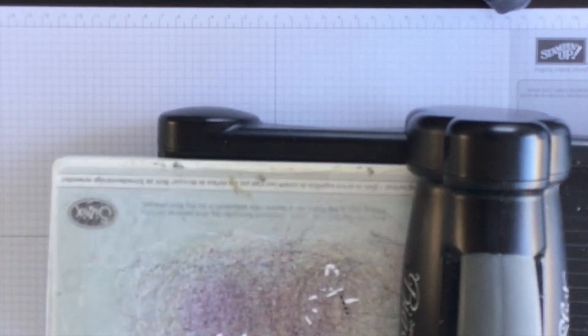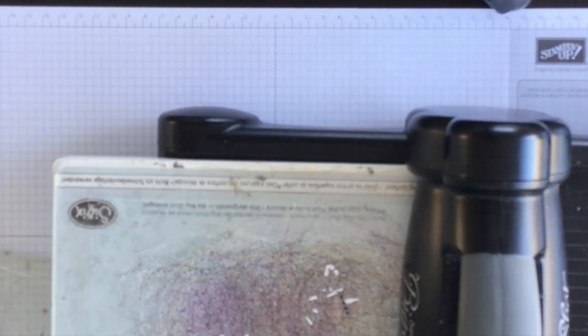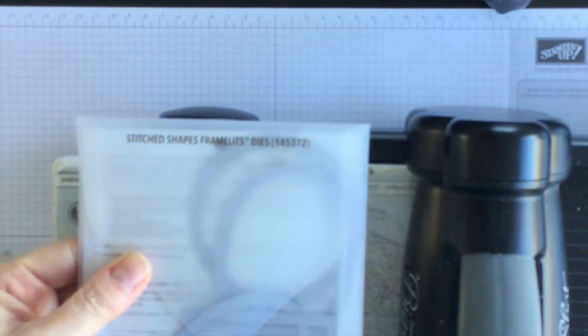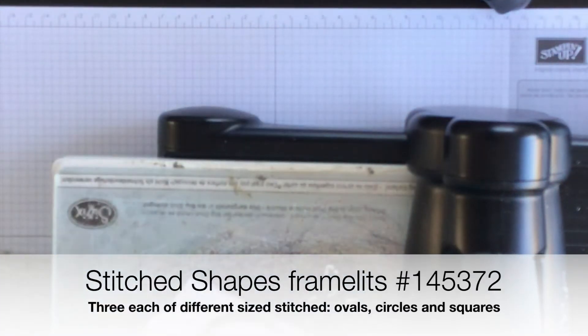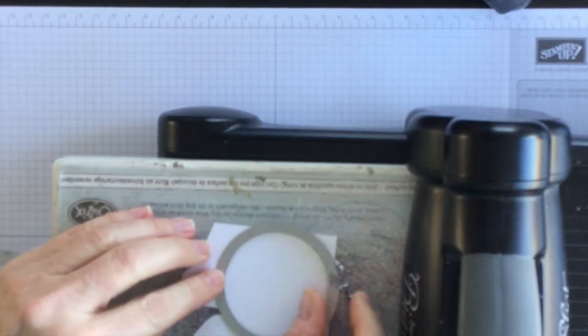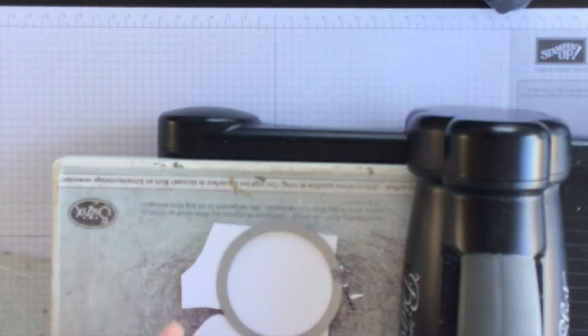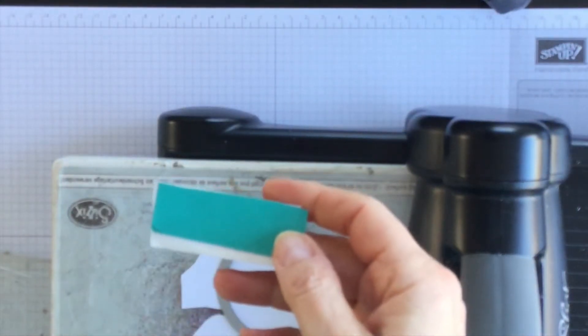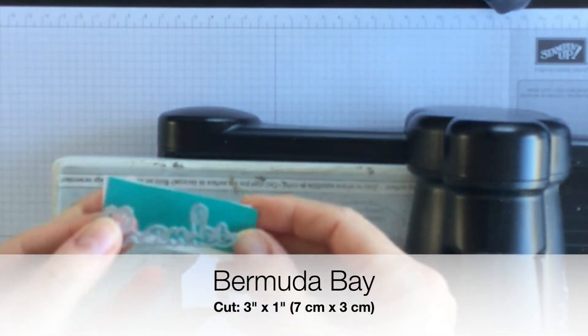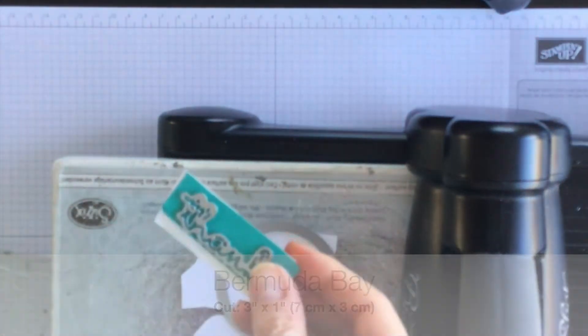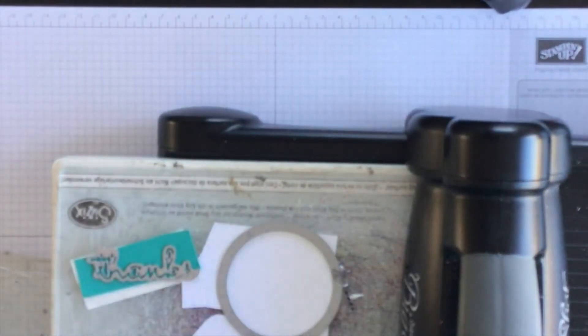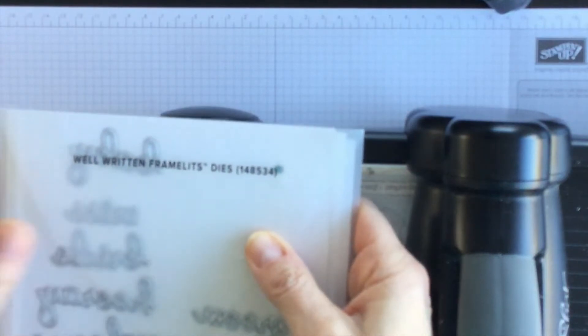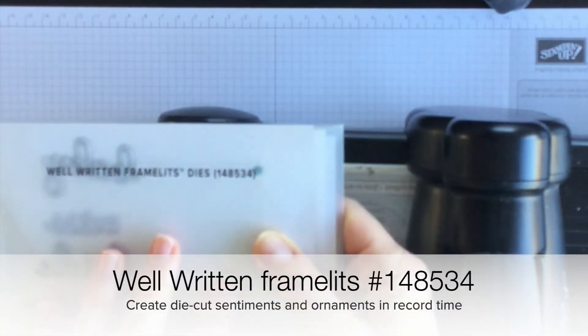And then I have one of my circular stitched shape framelits. And I'm going to try and see if I can get this scrap piece to work for me because I like to use up all of my paper scraps. And then I have a piece of Bermuda Bay cardstock.